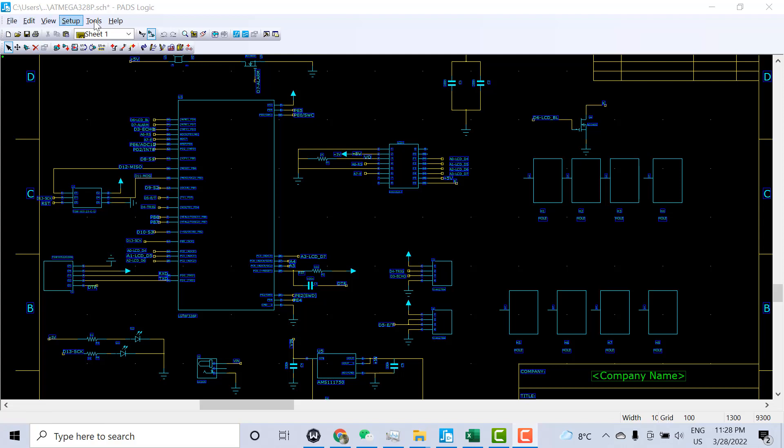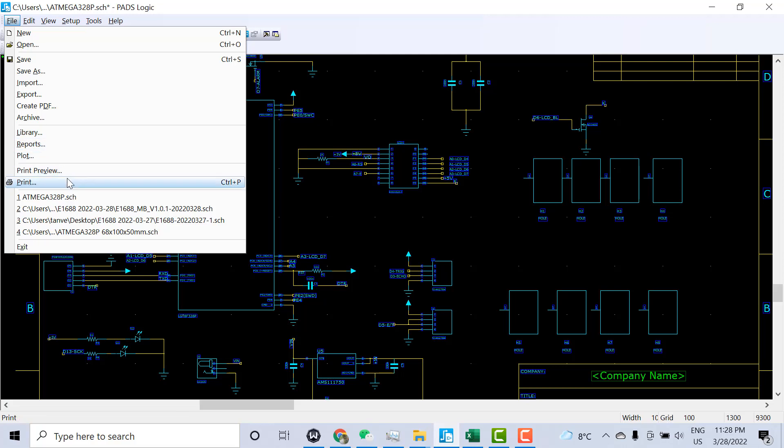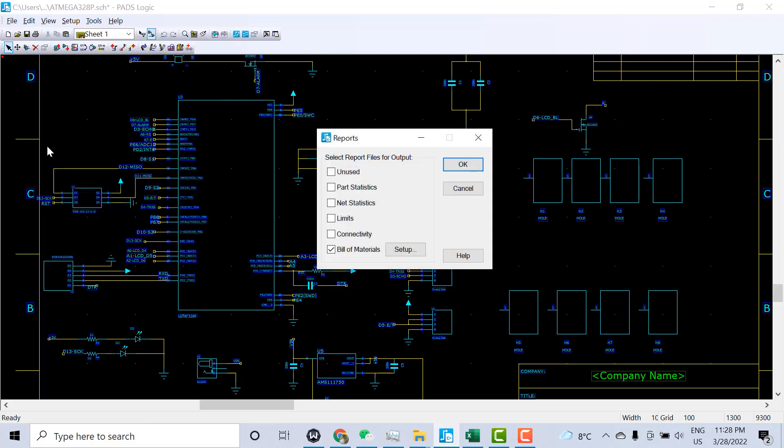To generate the BOM, click on File, go down and click on Reports. In Reports, you need to select Bill of Materials on the bottom.